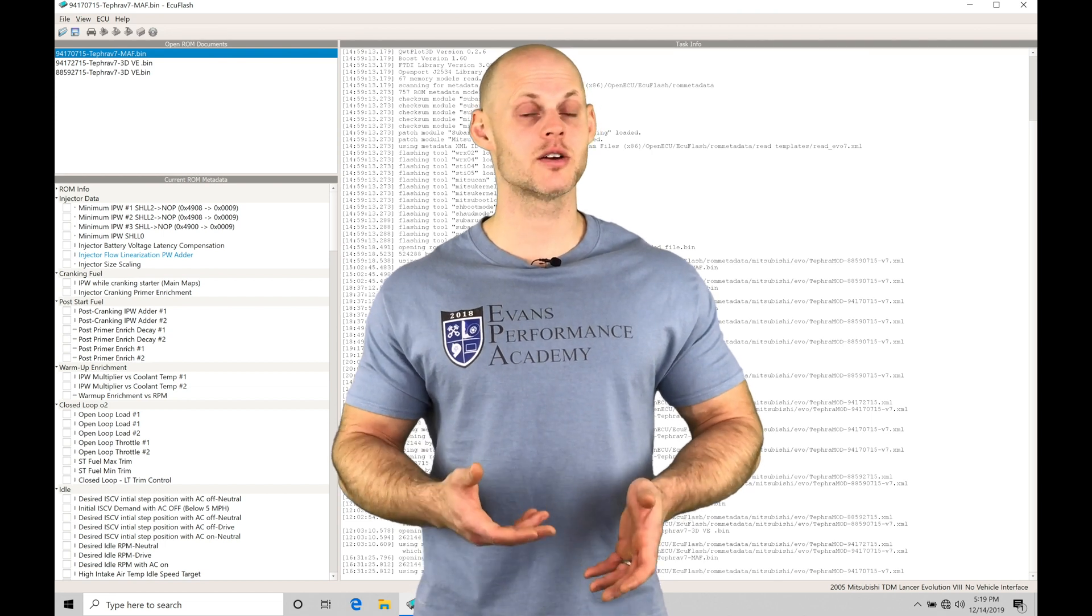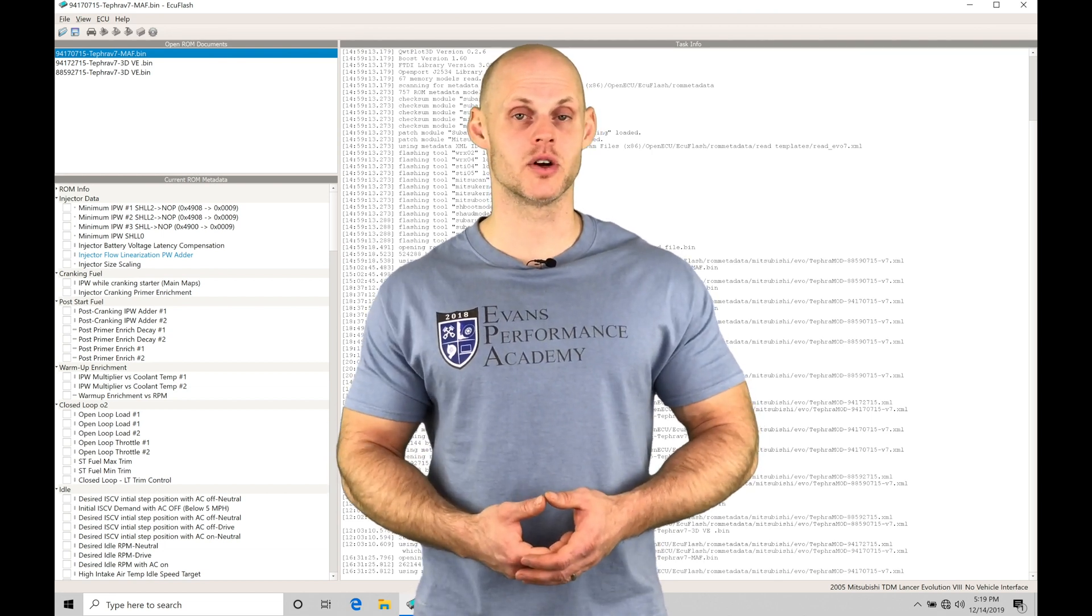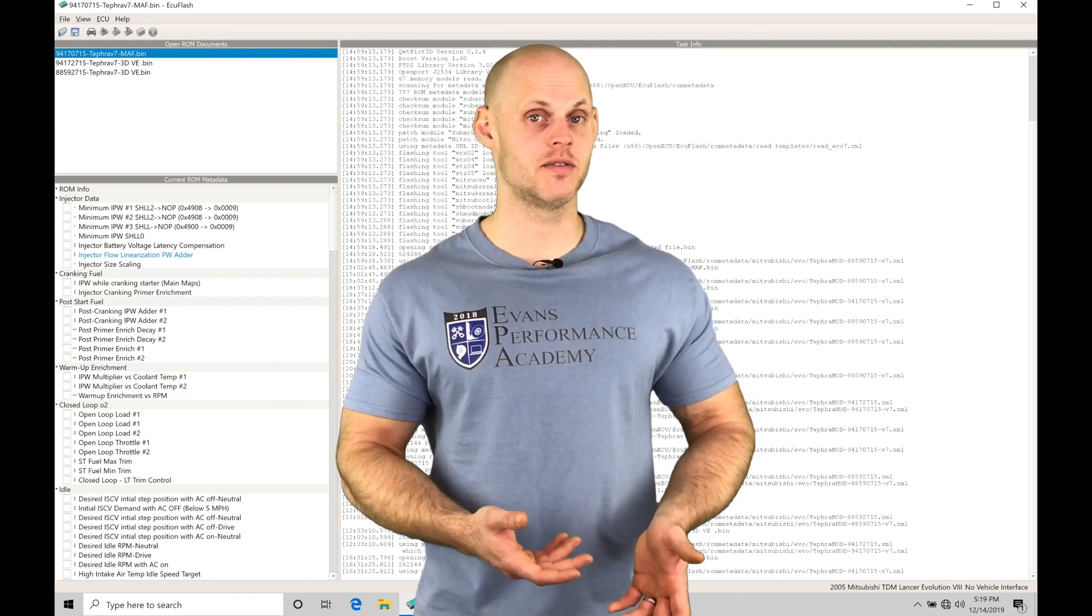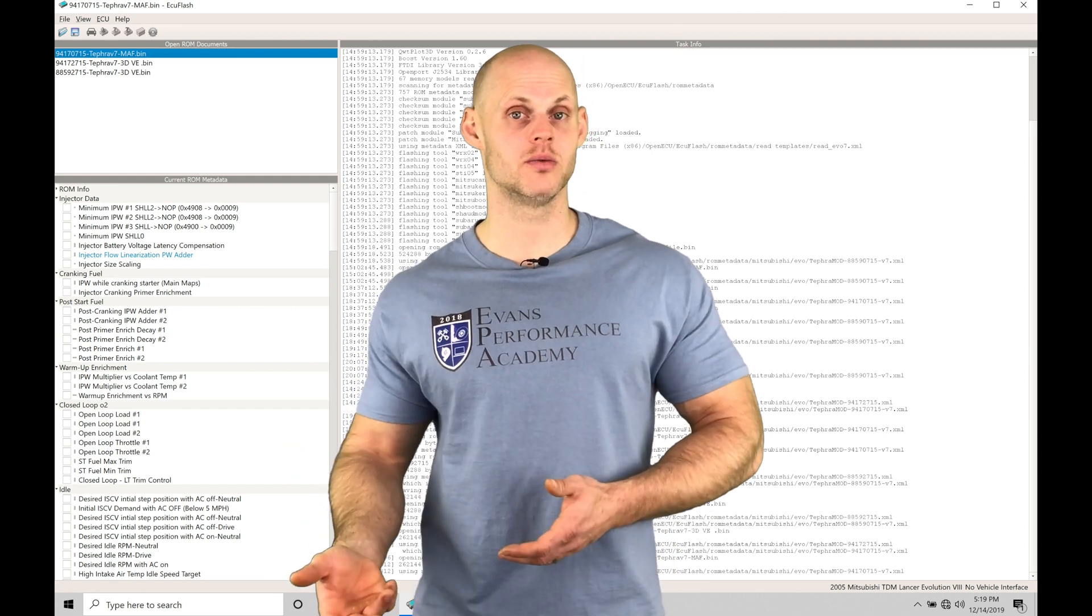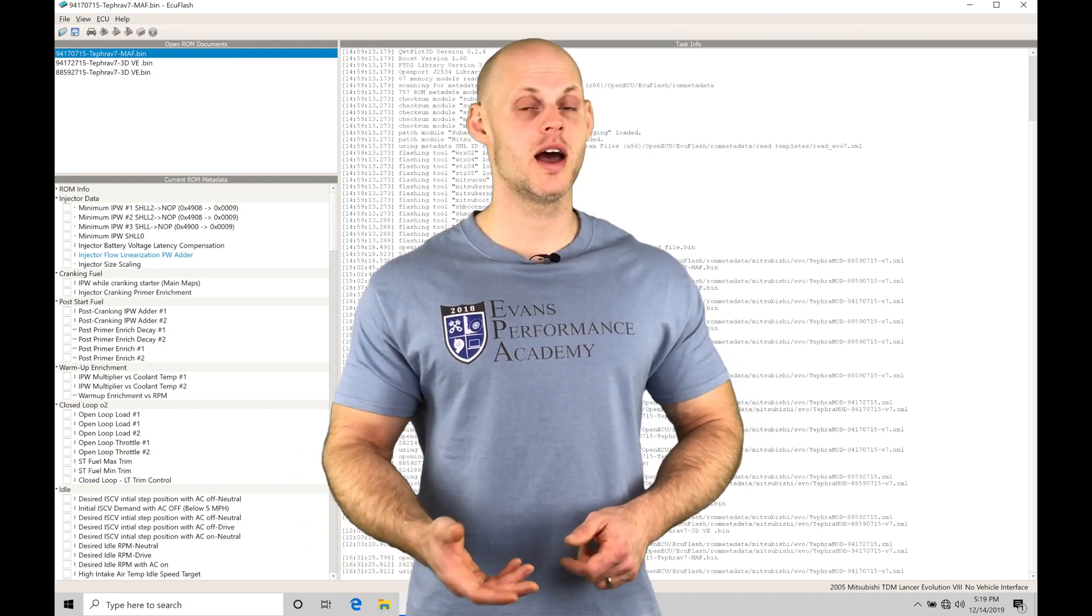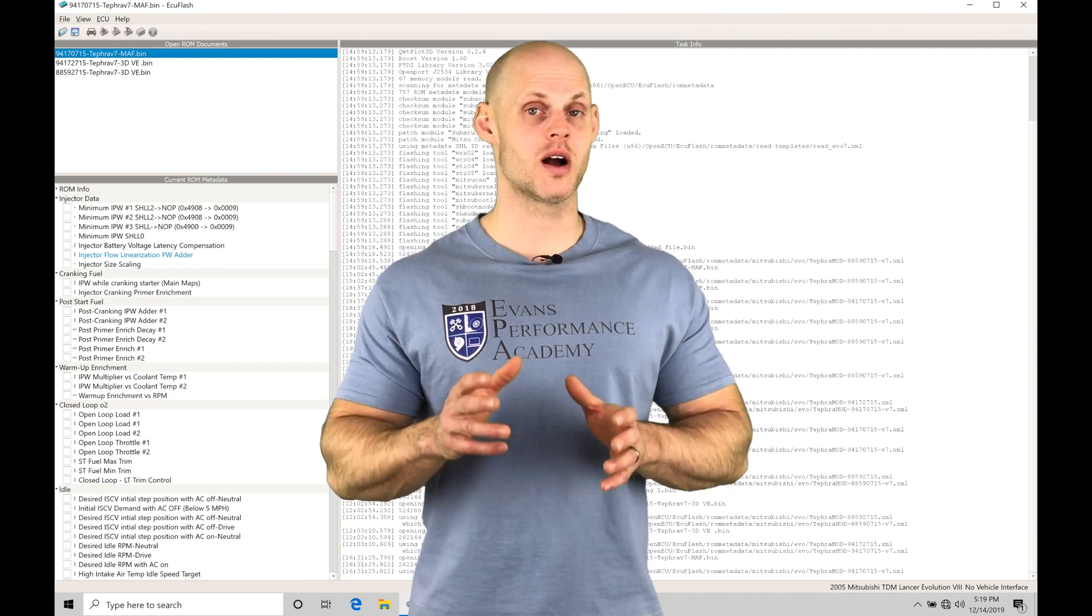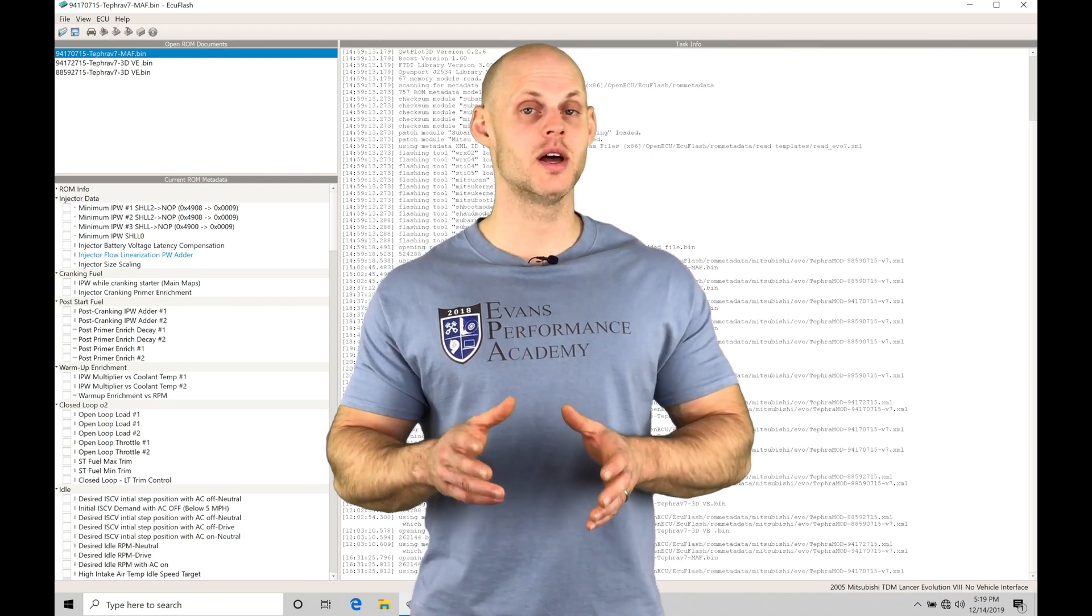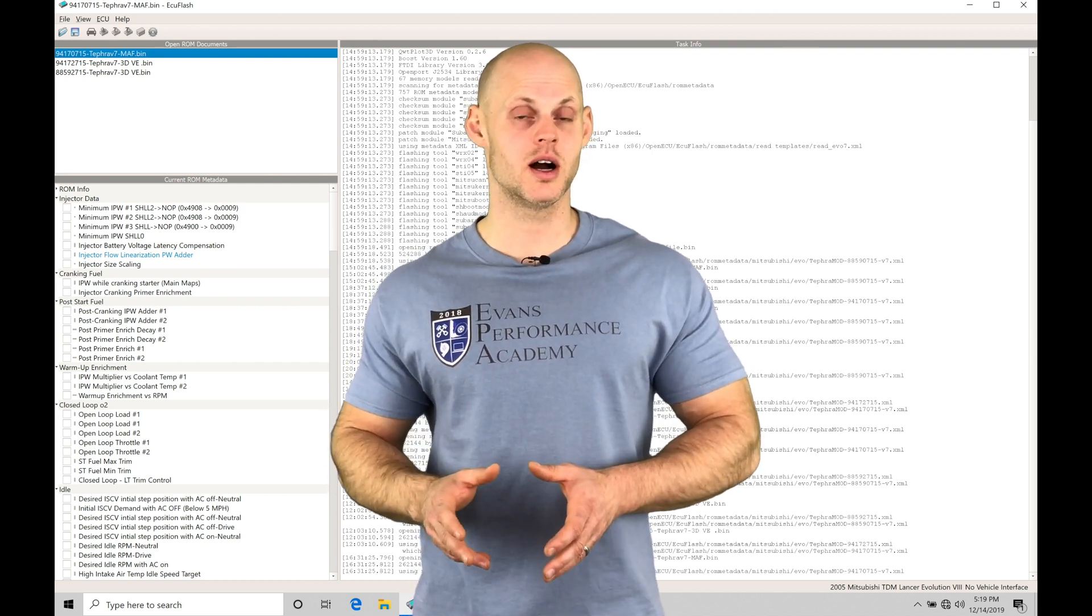That's going to be there to protect the engine. We'll find if we start to have knock activity, it's going to generate a knock count. With enough knock counts, it's going to start to reduce our ignition timing and then ultimately move from our high octane table into our low octane table.